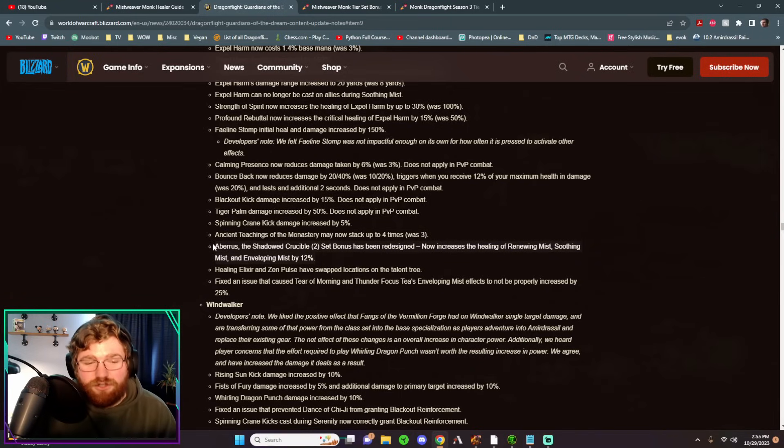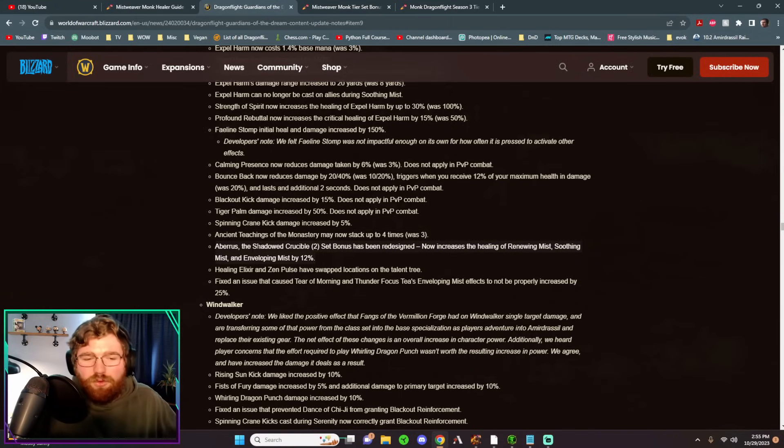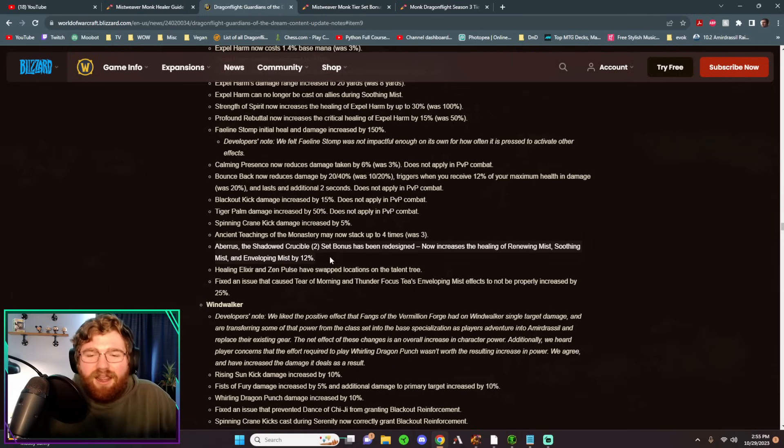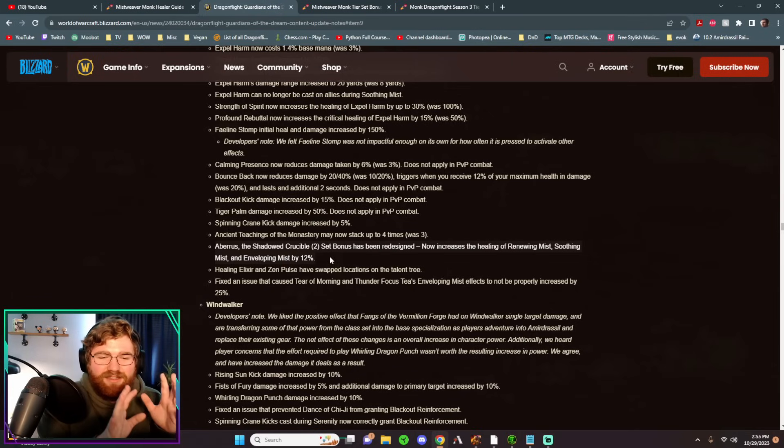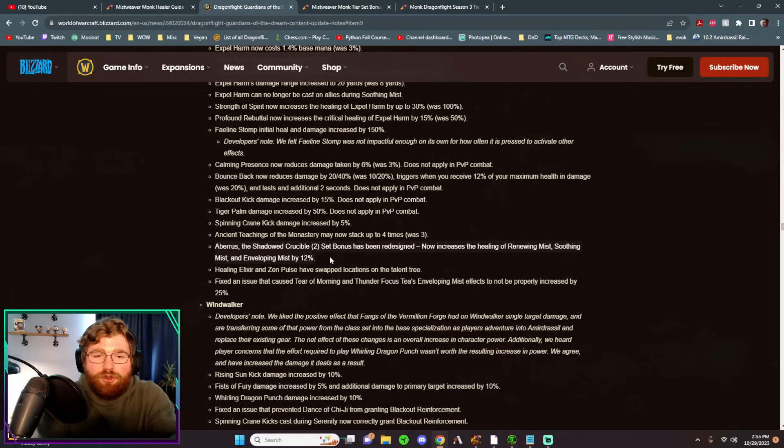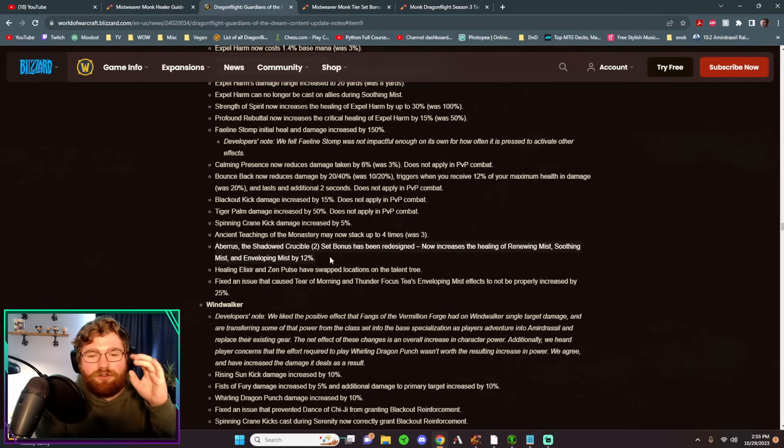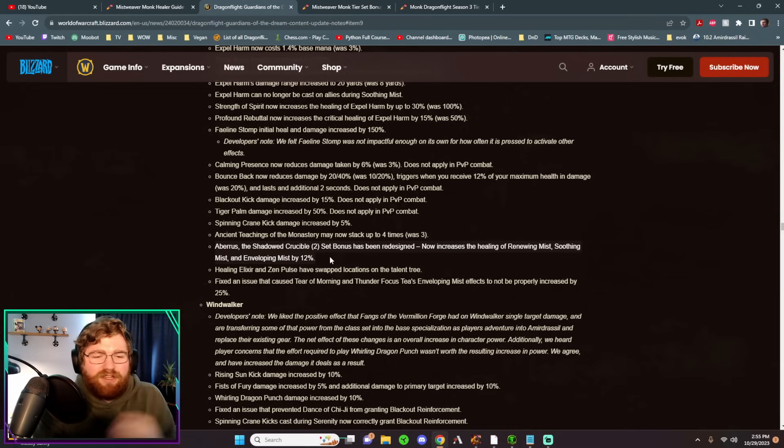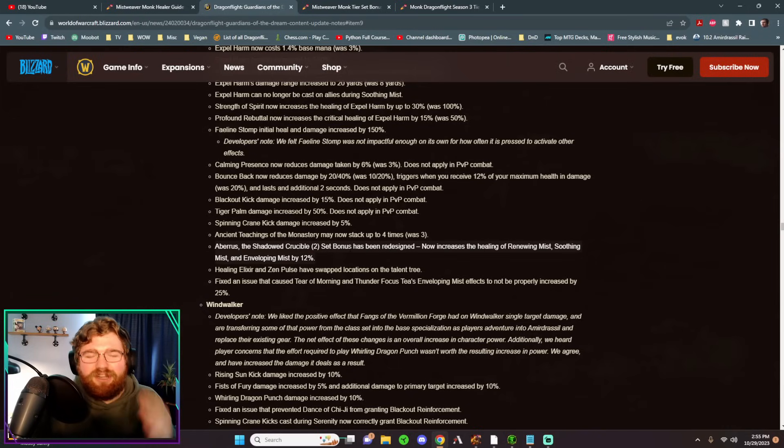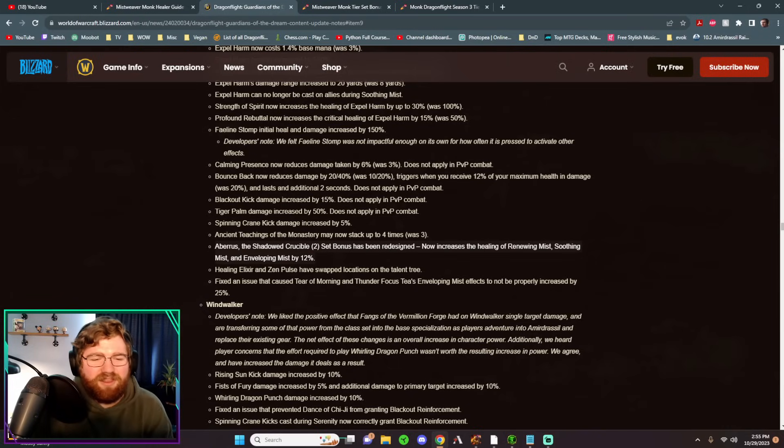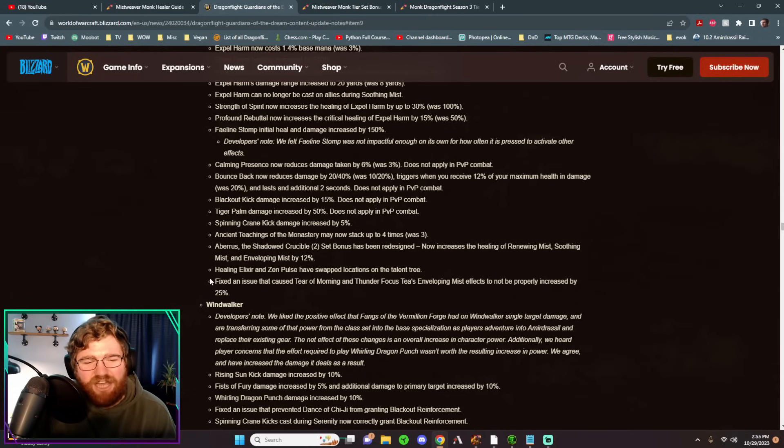They are also changing our current tier set, our 10.1.7 tier set, our 10.1 two-piece tier set, because they don't want us to get mana from it. So we can't go a two-piece tier set from Avarice and a two-piece tier set from this new raid, and get the mana bonus plus our Chi Harmony bonus. They have just changed it. So all in all, pretty sucky. I mean, come on, give us some mana to work with. But that's only going to matter in like the first couple of weeks.